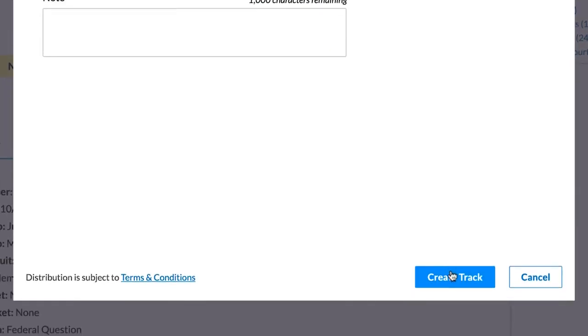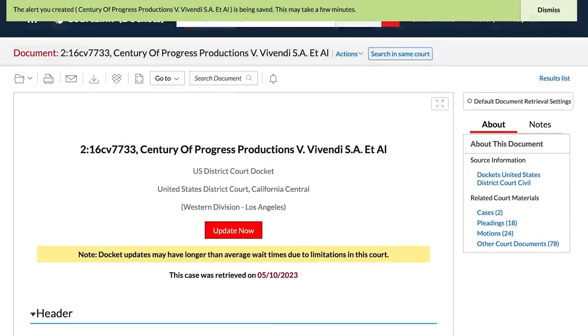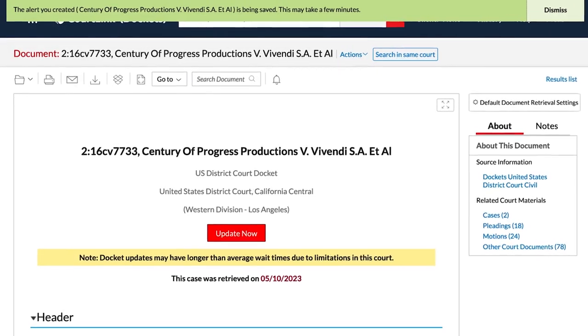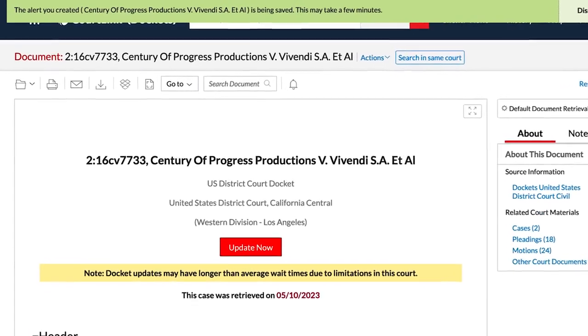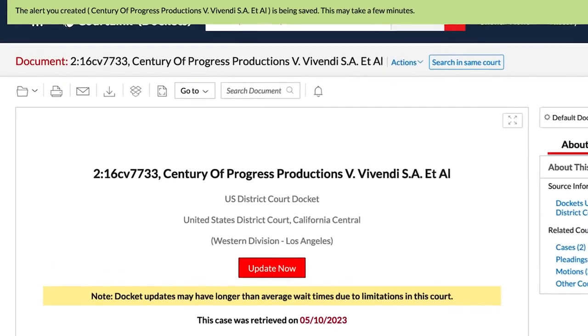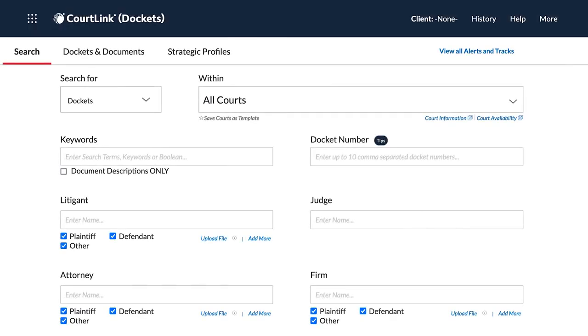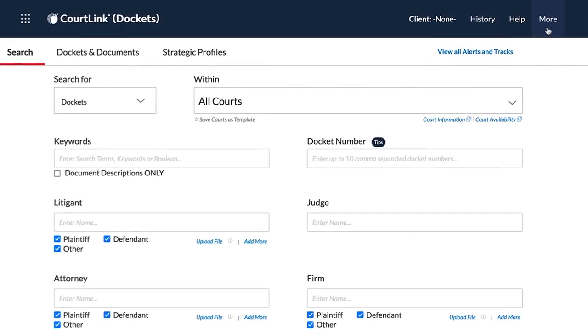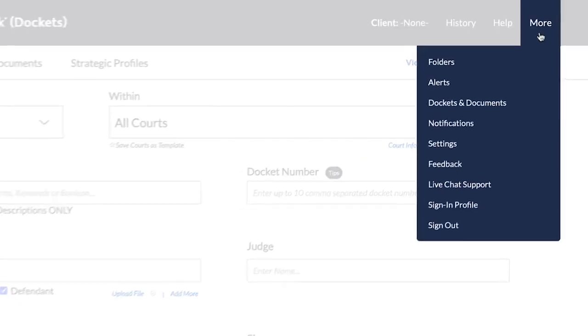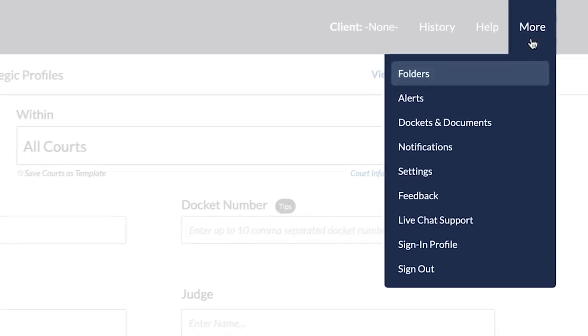Click the Create Track button. Your tracked docket is now set to begin running on the schedule that you selected. As new activity is found, it will appear in your tracks.